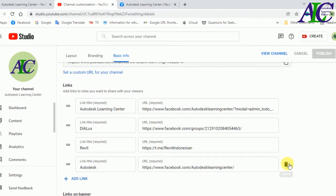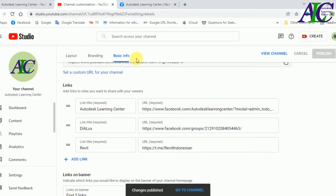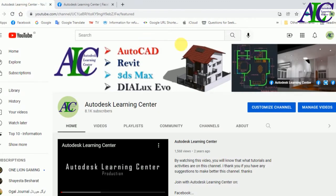Now I'm going to delete this. Just click the trash icon. As you can see, that's deleted. Now click Publish. Let's go back to the channel and refresh.